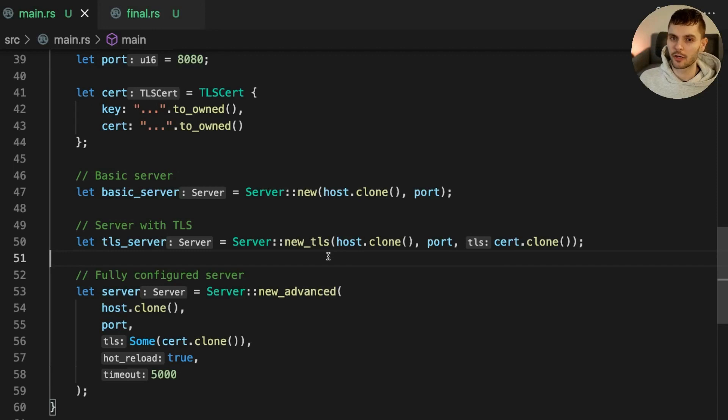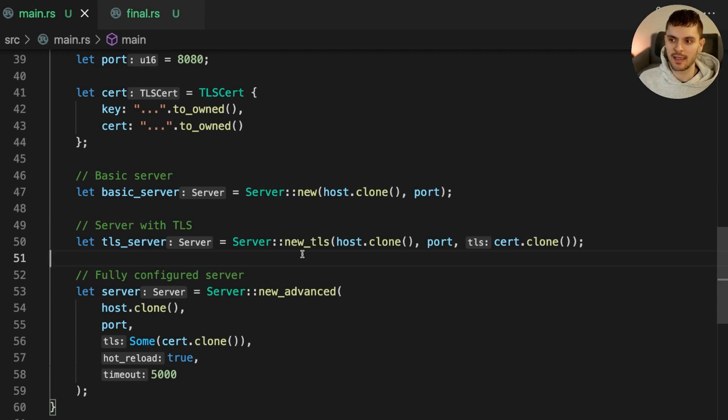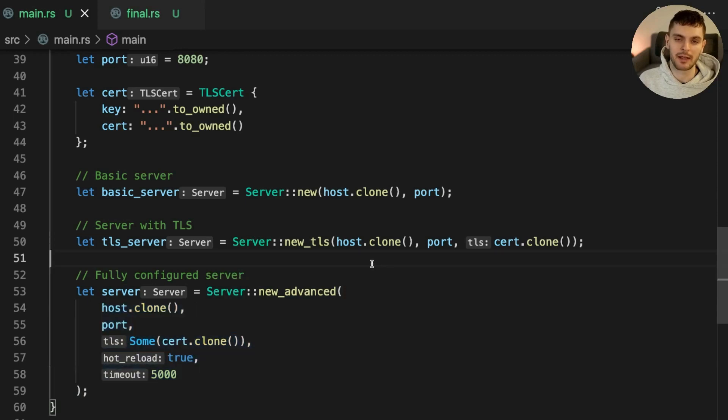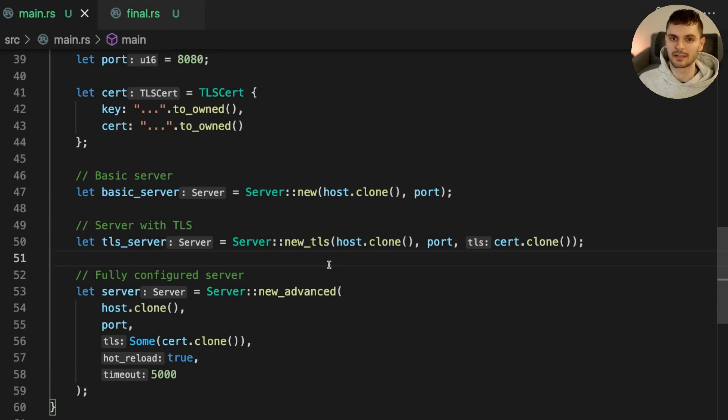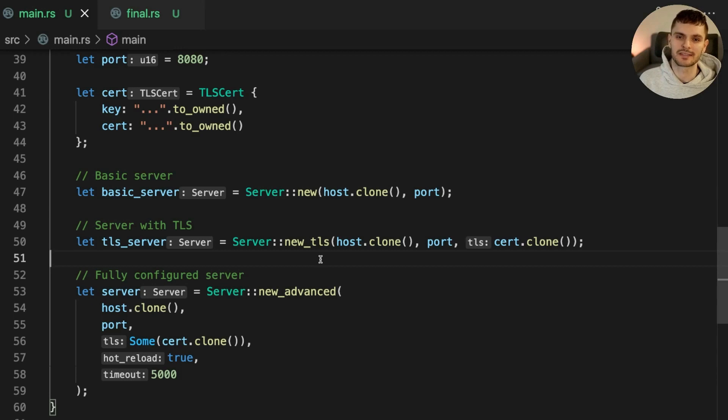Our code is compiling, however, the API of server could be improved. Right now, we have three different constructor functions with different names and the list of arguments passed to each function keeps getting bigger and bigger. Imagine if more fields are added to server, we might need to create new constructor functions with even longer argument lists. To prevent the proliferation of constructor functions, we can use the builder pattern to construct new instances of server.